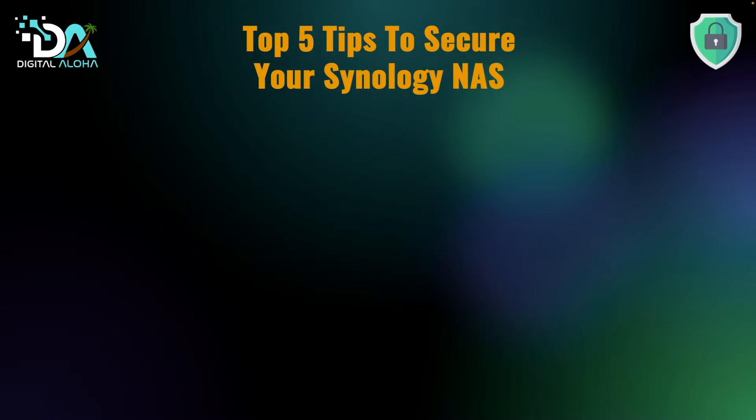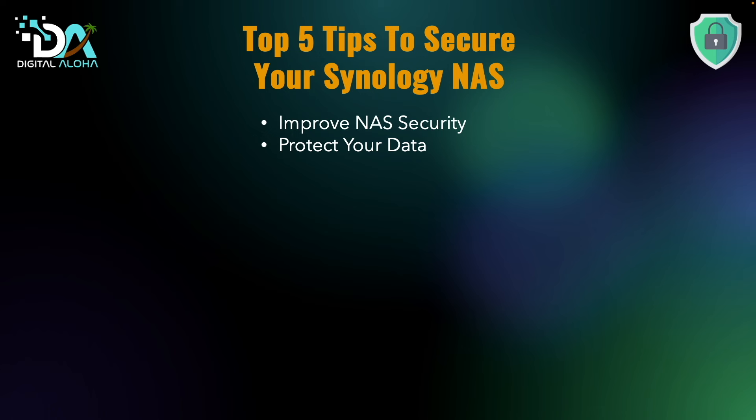By following these five tips, you can significantly improve the security of your Synology NAS and protect your valuable data. Remember, security is an ongoing process, so stay informed about potential threats and best practices.